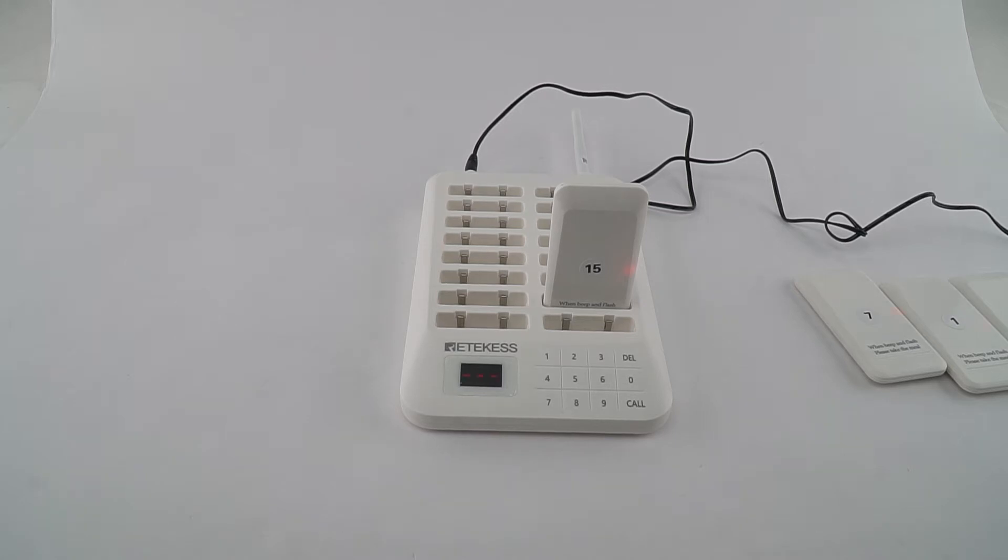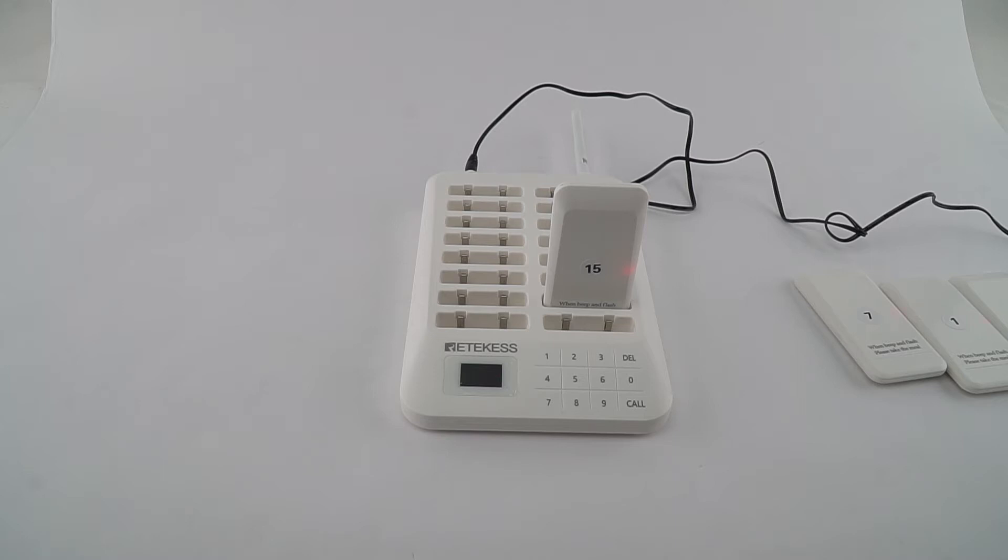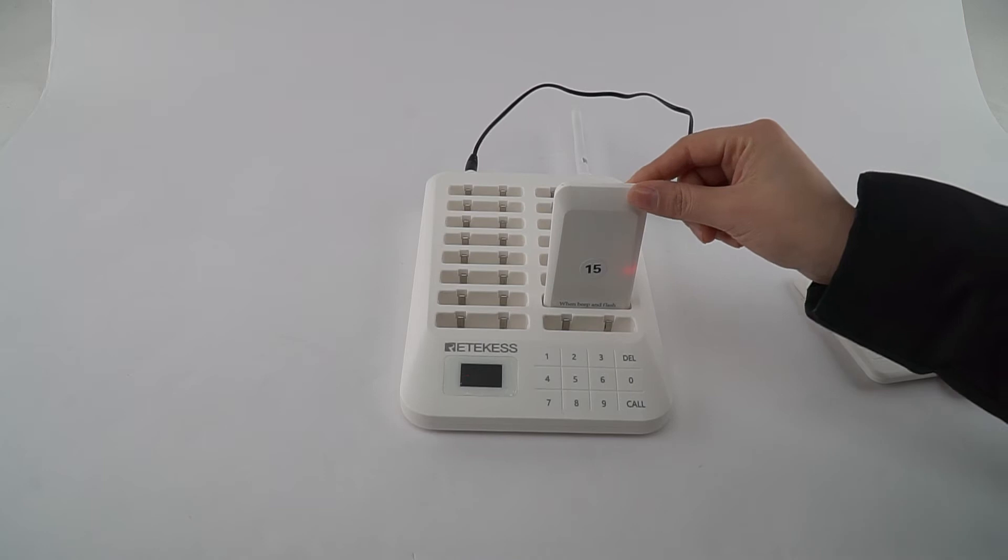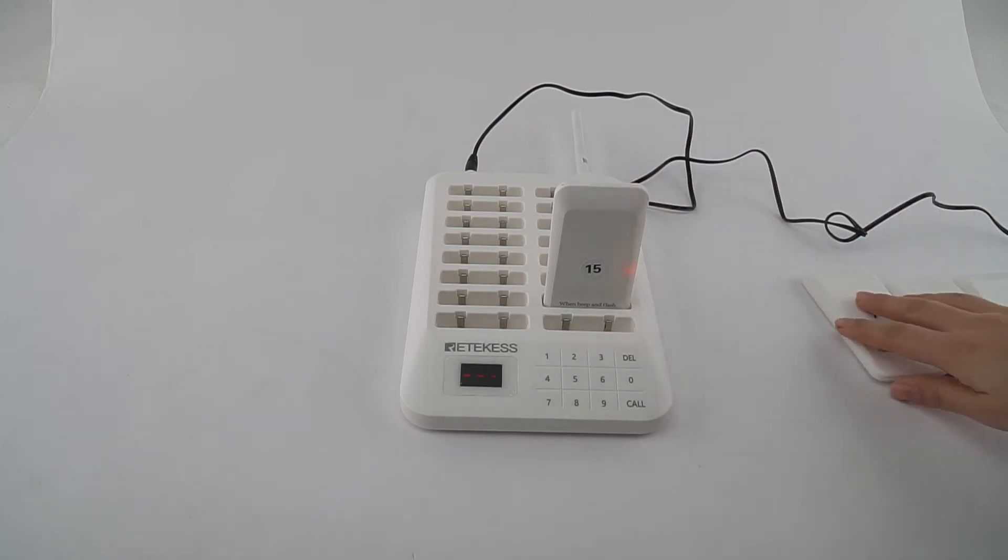Hello, this is Mia from Redcase Official. Today I'm going to show you how to change the ID number of the pager of TD 157. First, we need to select the pager you want to pair and remove the other pagers, then press call and delete at the same time.